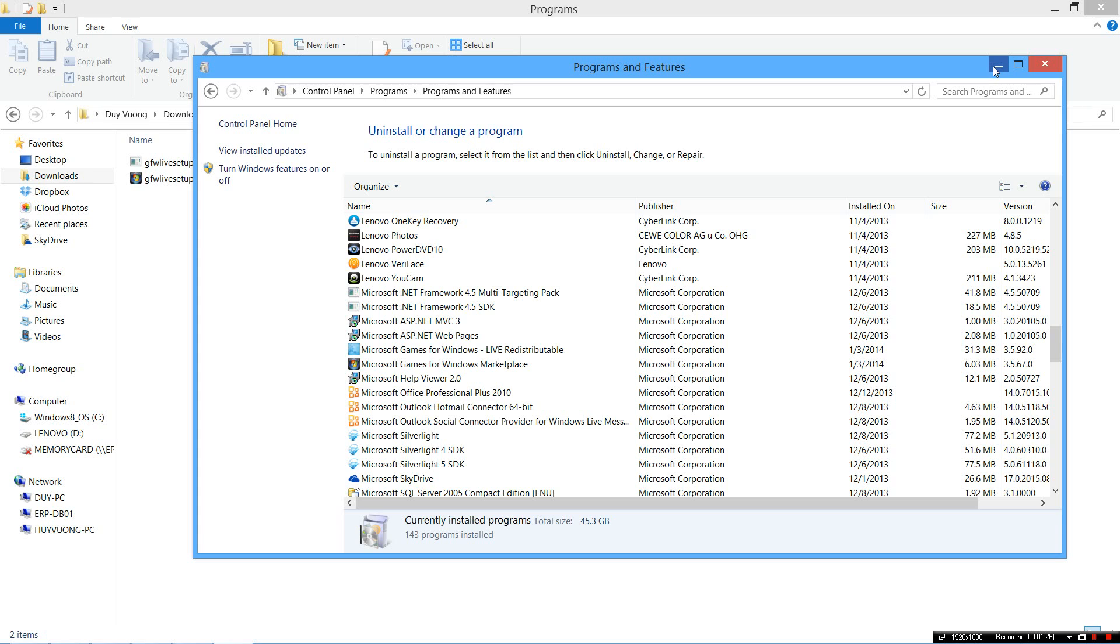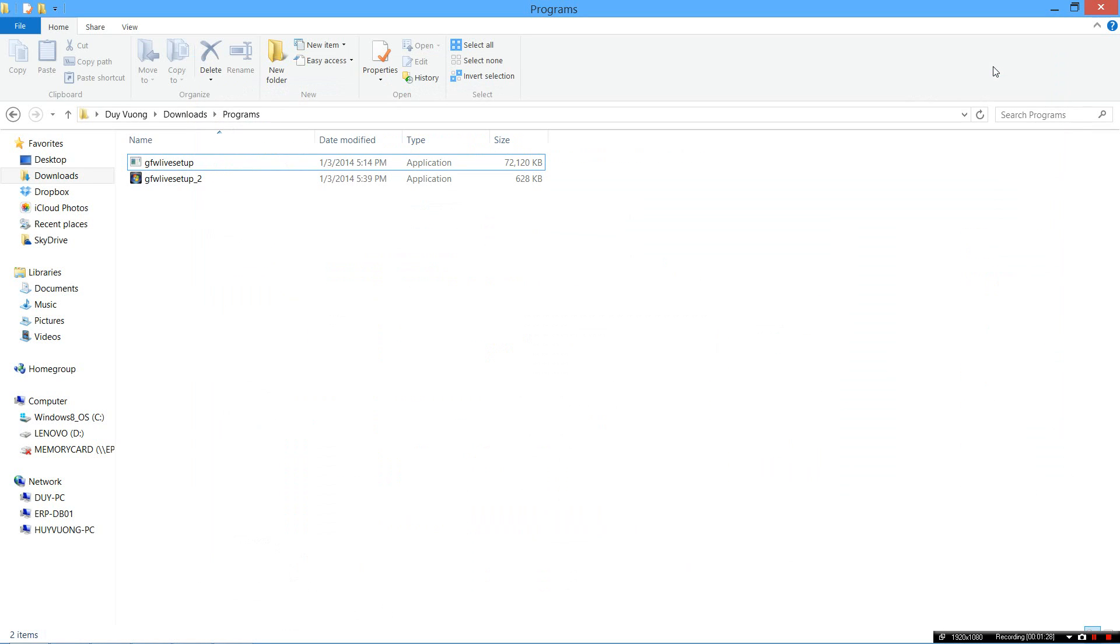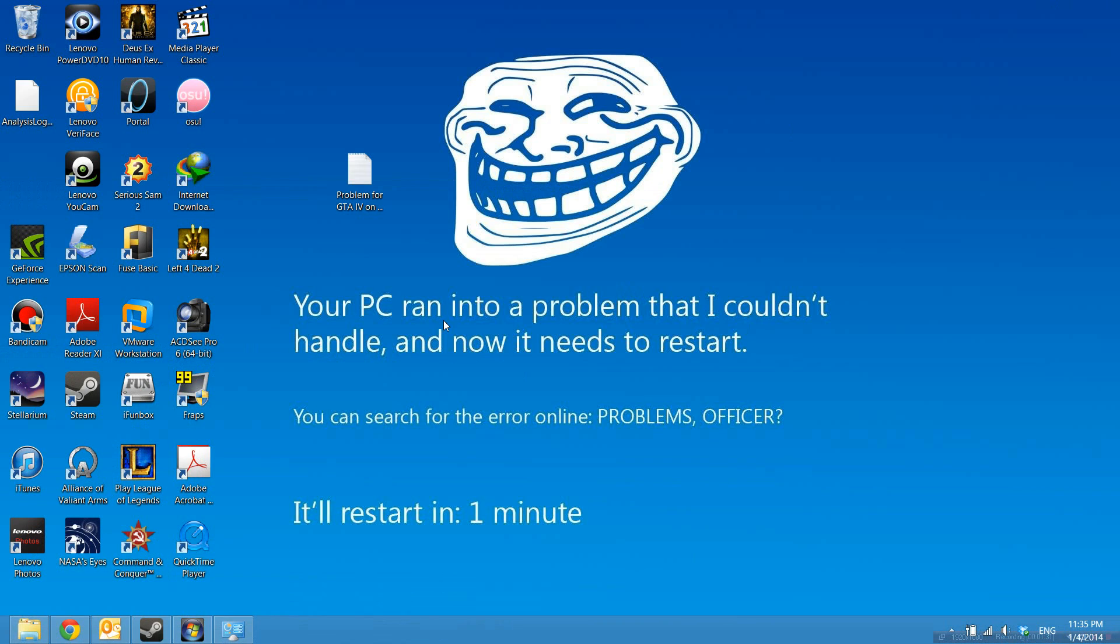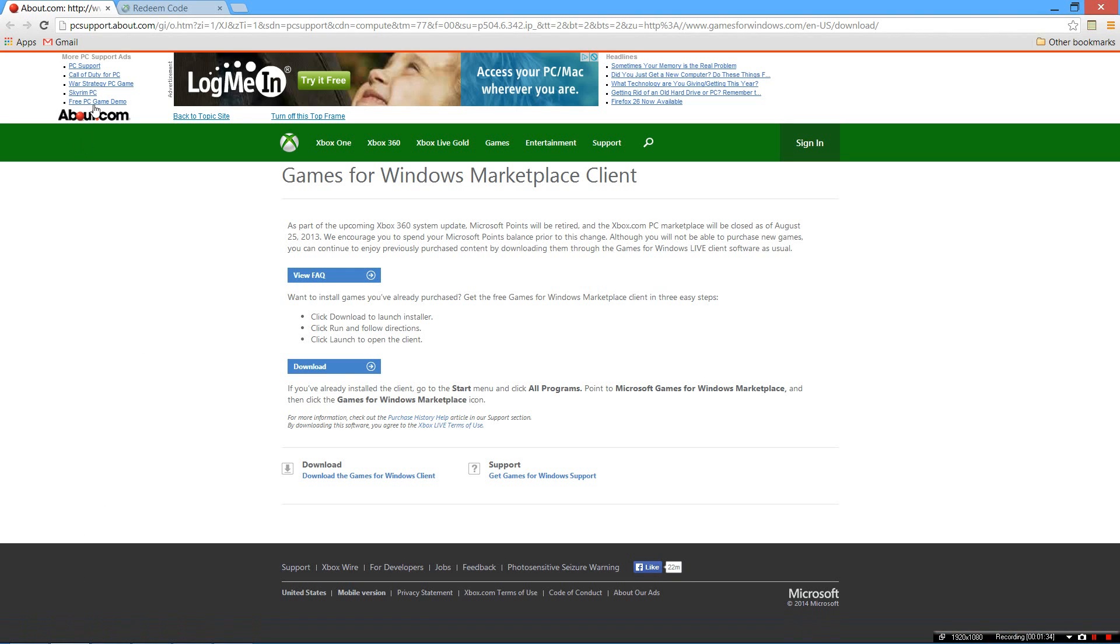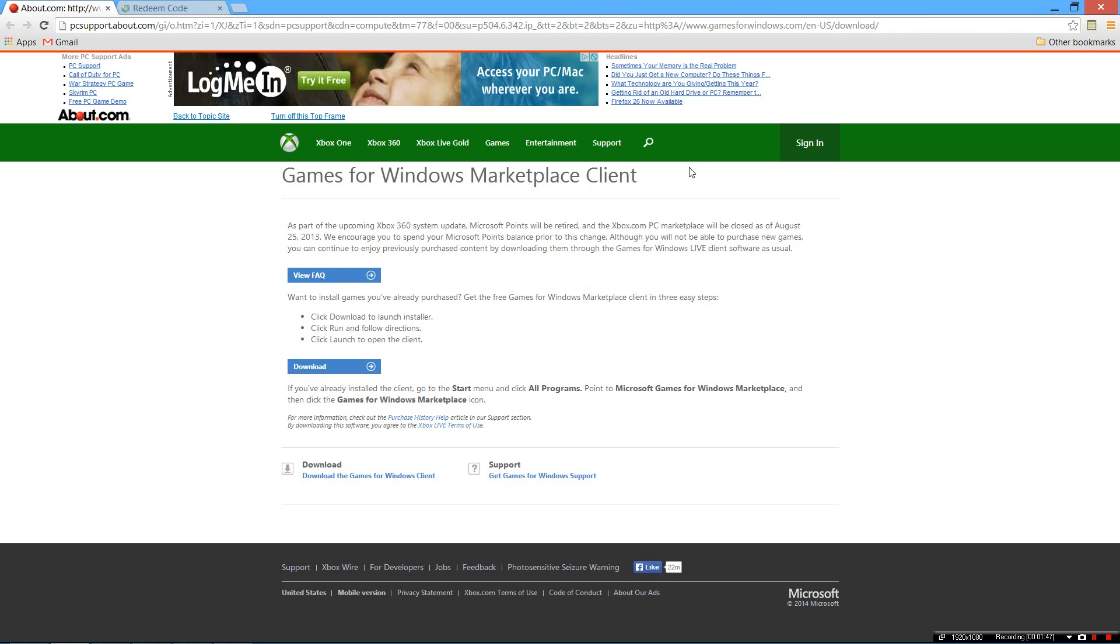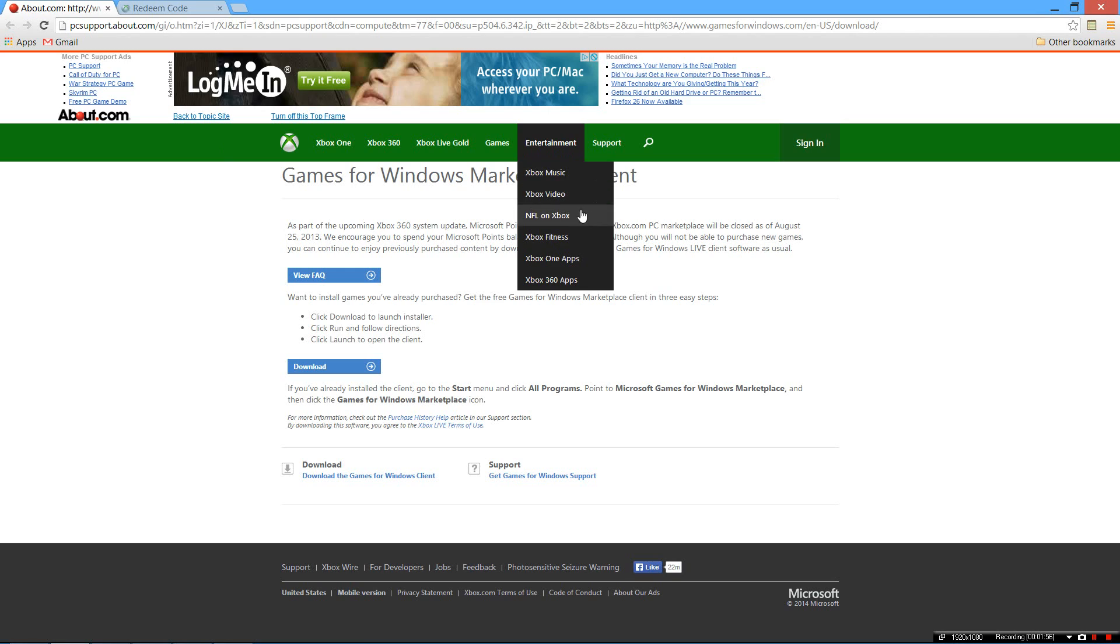After you uninstall those two, you need to go to this website. I will put a link in the description. Download the Games for Windows Marketplace Client. This may sound really idiotic because you'll recognize that you just downloaded the program you uninstalled, but listen to me, this works.